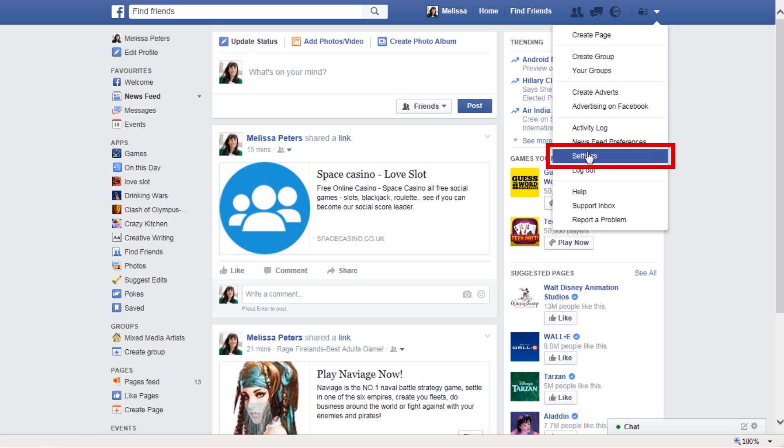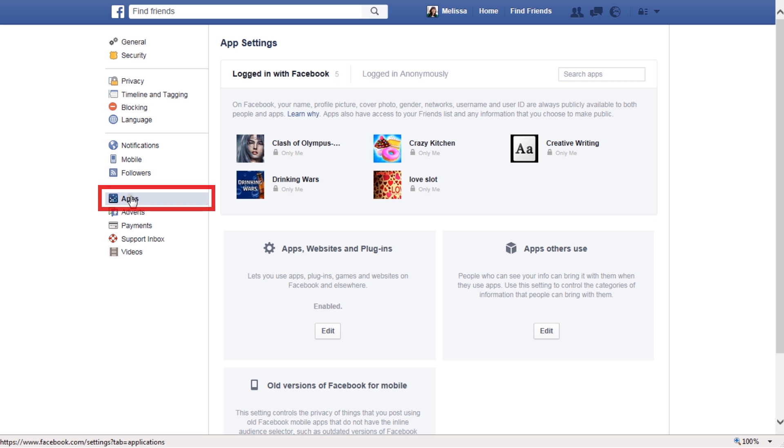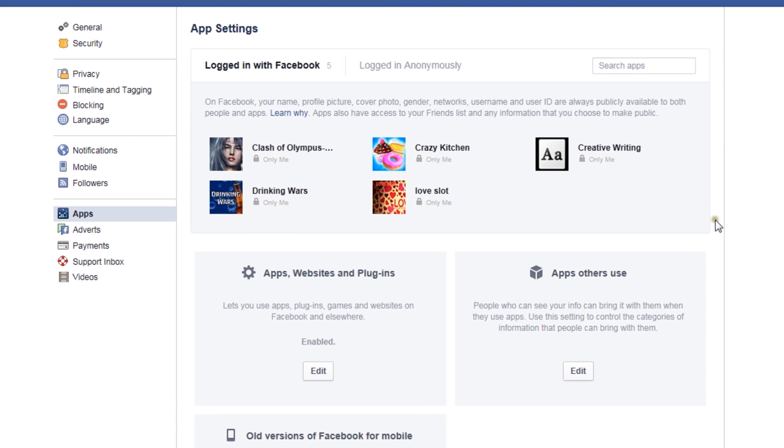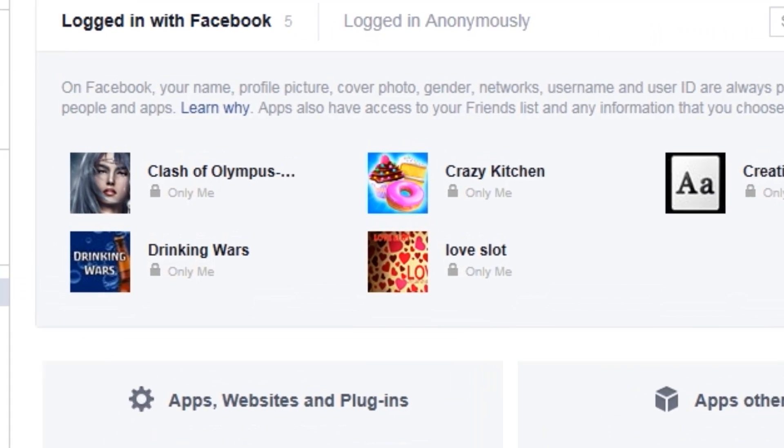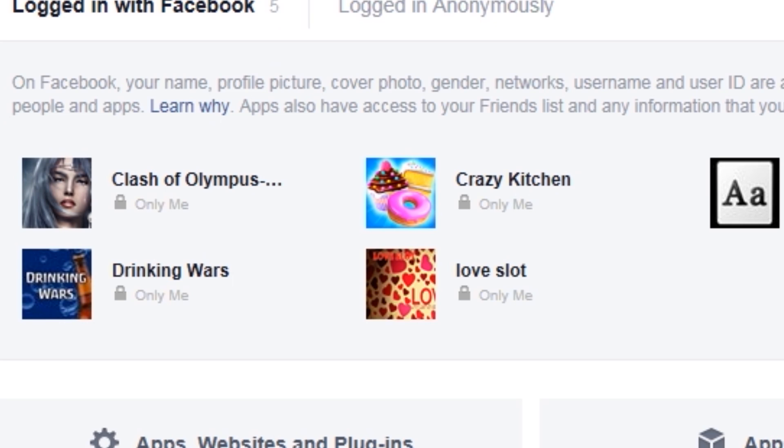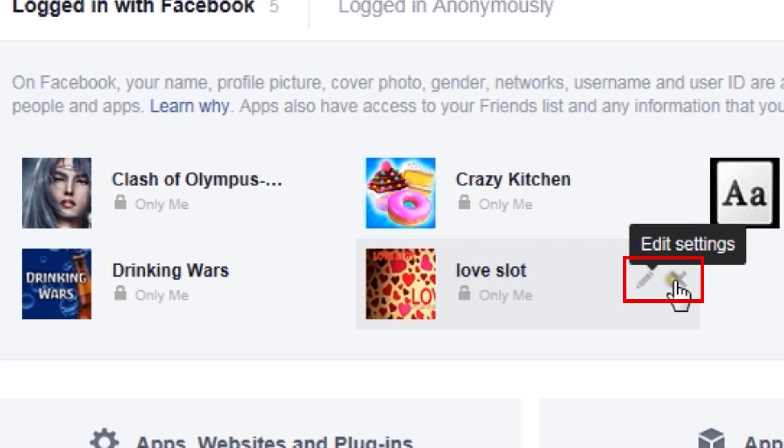To do this, browse to your Facebook settings page and select apps from the left navigation bar. When you hover over any app that is listed, two icons will appear: a pencil to edit the app permissions and an X icon to remove the app. Use the X icon to remove the app.